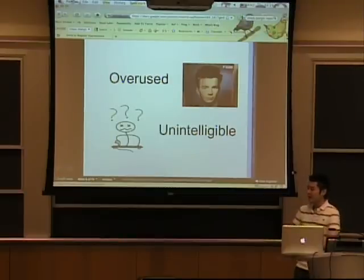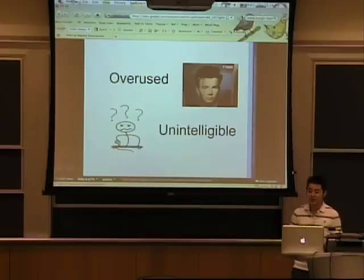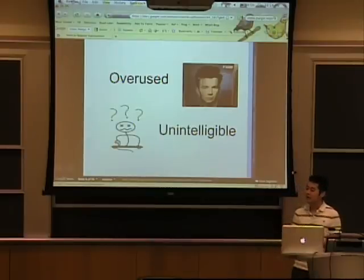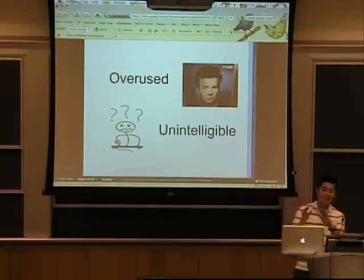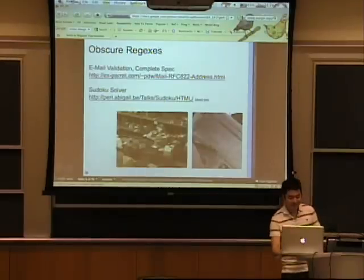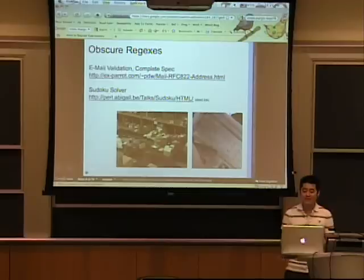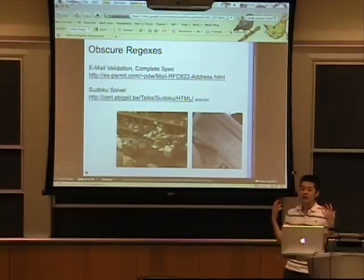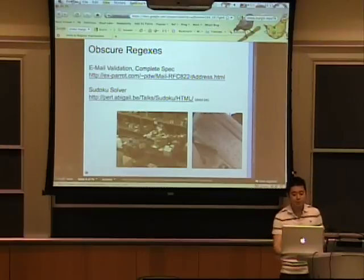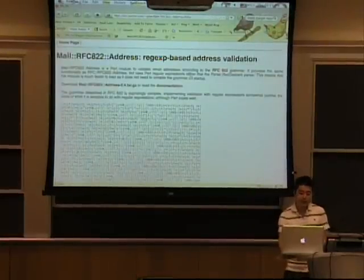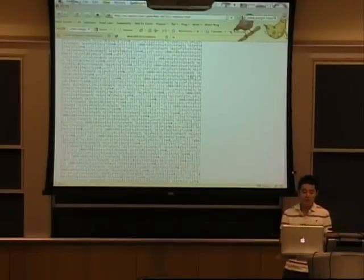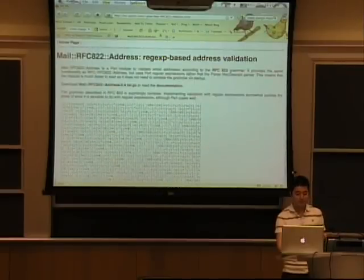They could also be unintelligible. When you see a long regular expression, it can be very confusing. I'll try to dispel some of these myths — talking about good uses and bad uses regarding the overused aspect, and the literacy section will address the unintelligibility. Just to scare you a little bit, these are really obscure regular expressions — probably what people think of if they have a really bad opinion of them. This first one is used to validate the entire email specification. The email spec is actually really large — you can embed comments in emails and such — so this is a really large regular expression to validate them.